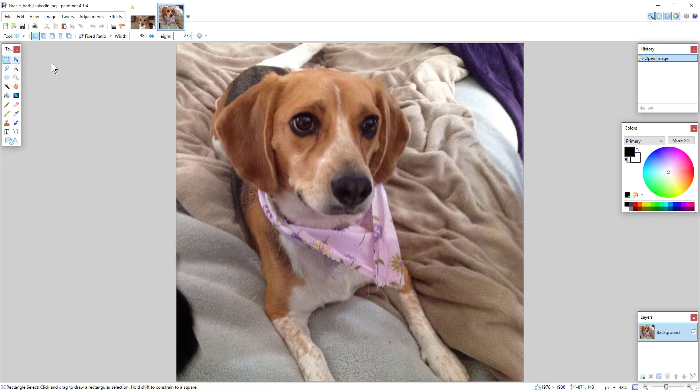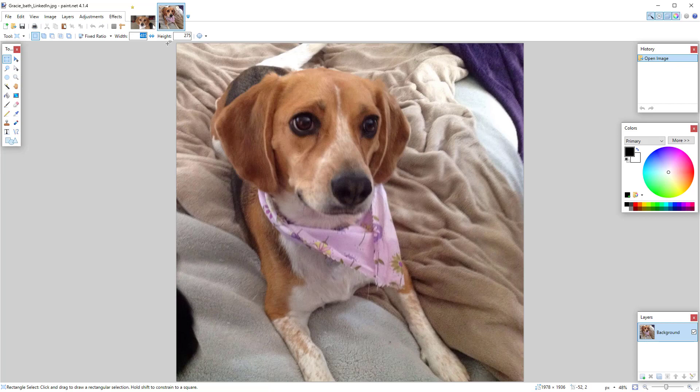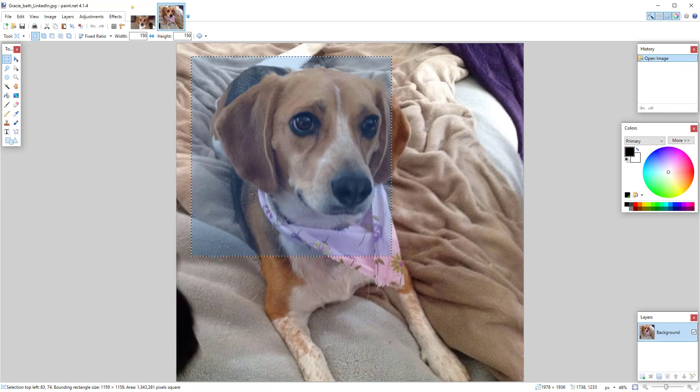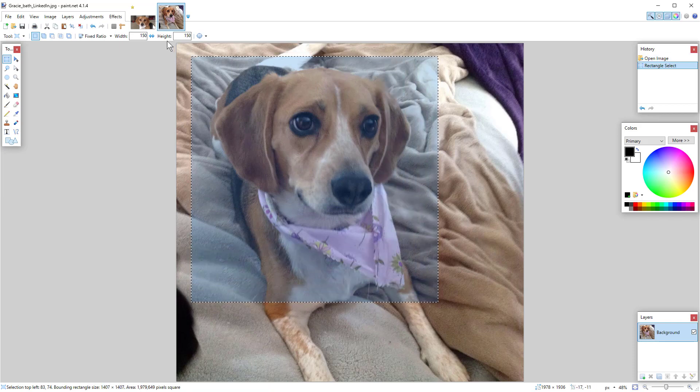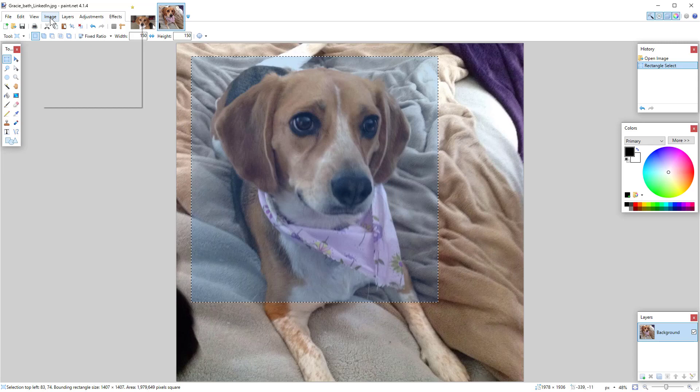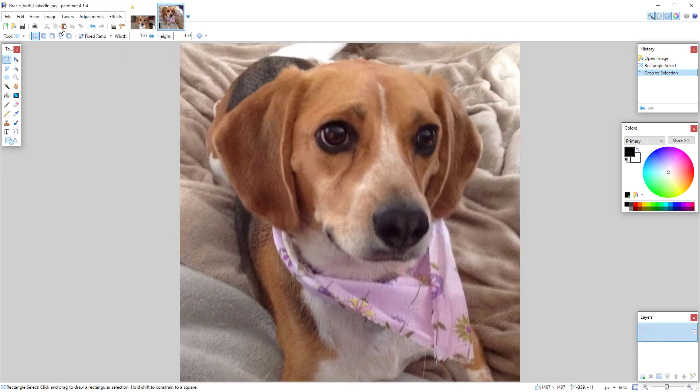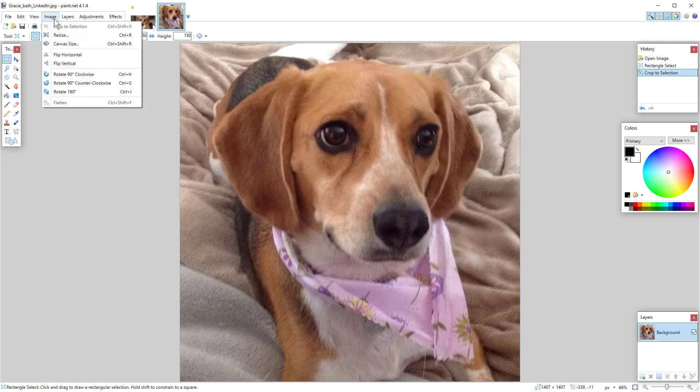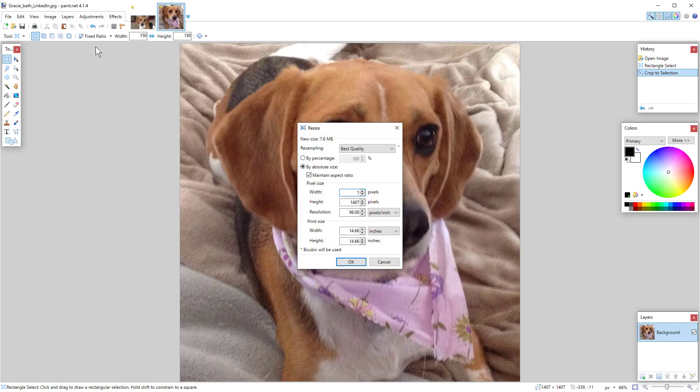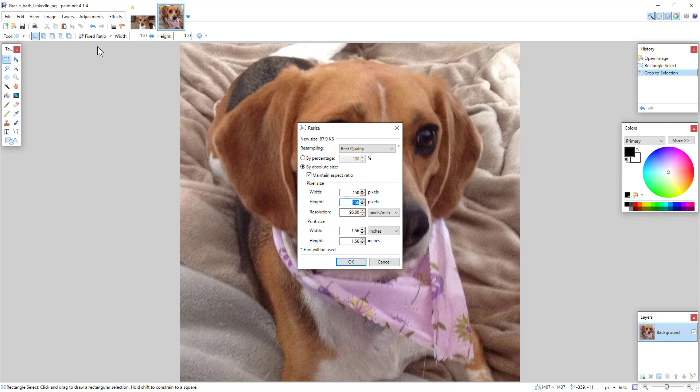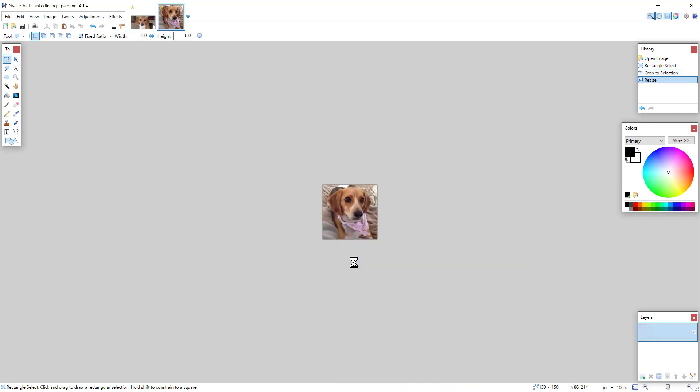So same steps. I've already clicked this once. Make sure it says fixed ratio, 150 by 150, draw, image, crop to selection, image resize, 150 by 150. Change the resolution if you want to. Click OK.